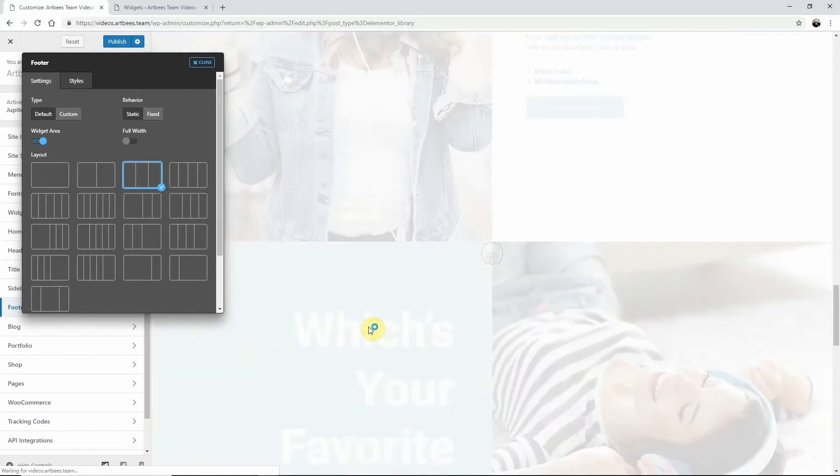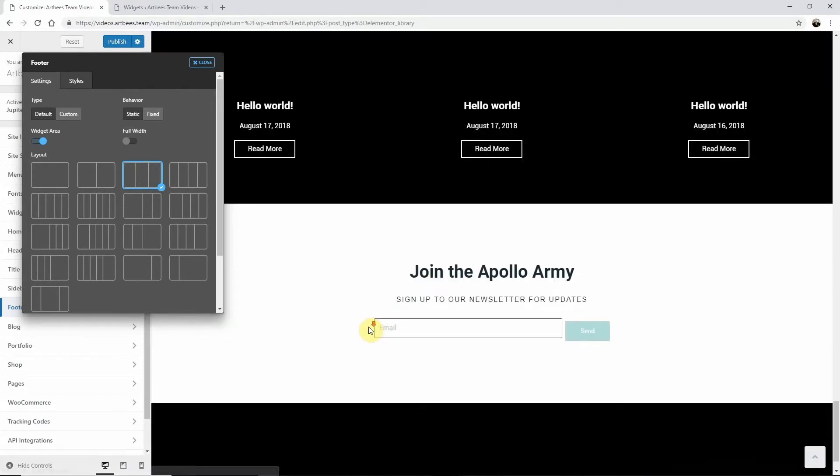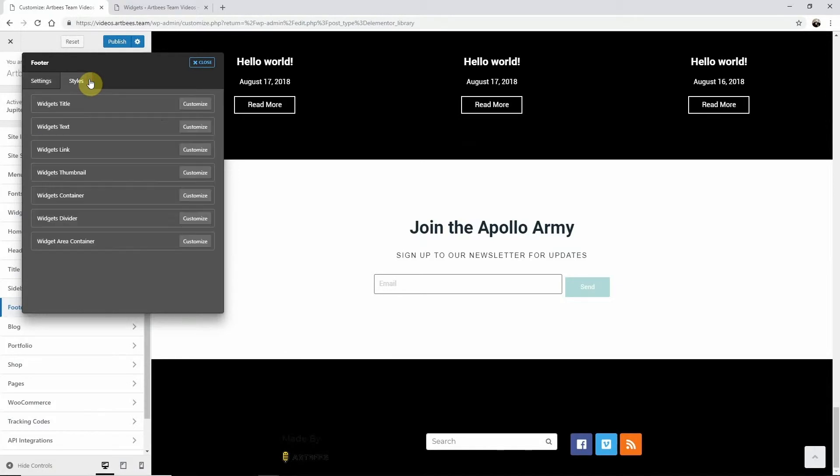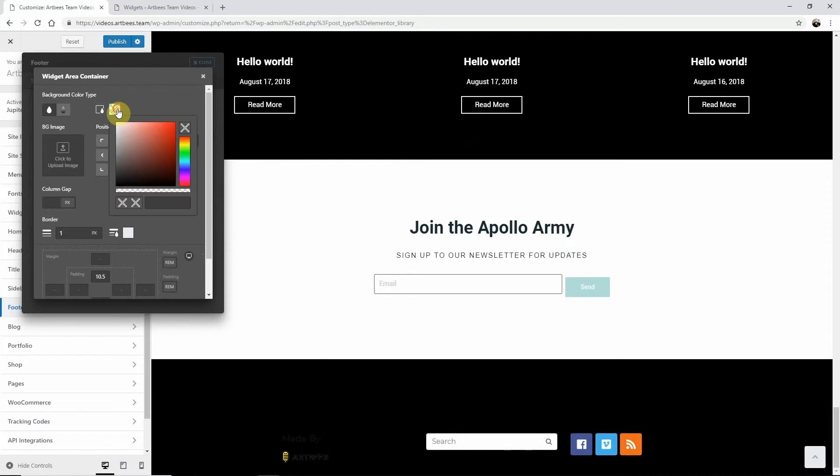Now go to the Styles tab and change the widget area container background by clicking on the Customize button, then set the background color or image to match your design.